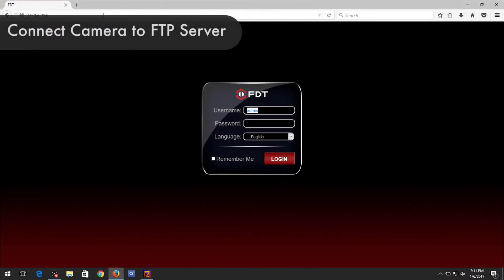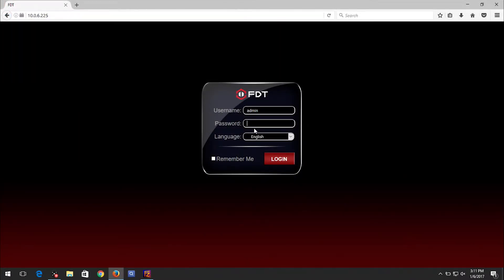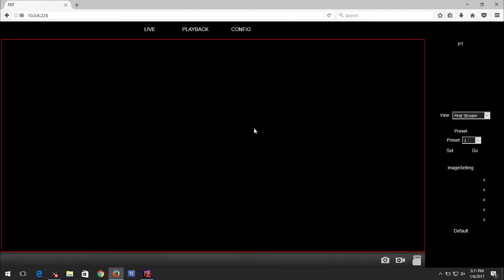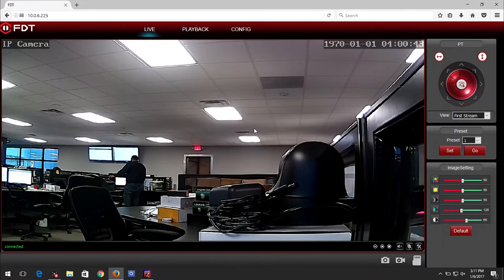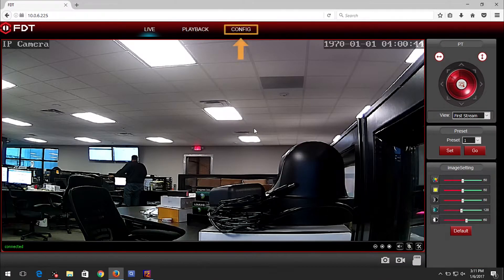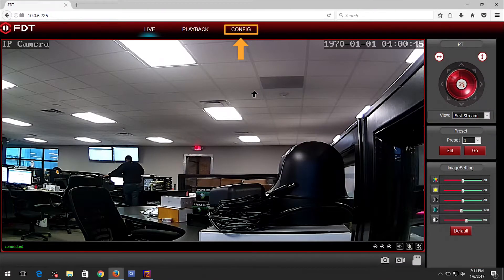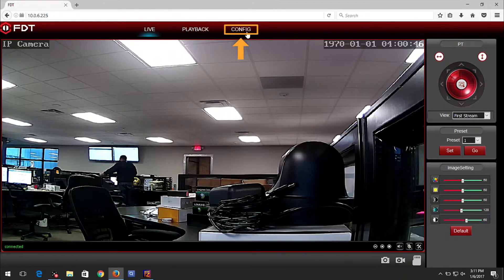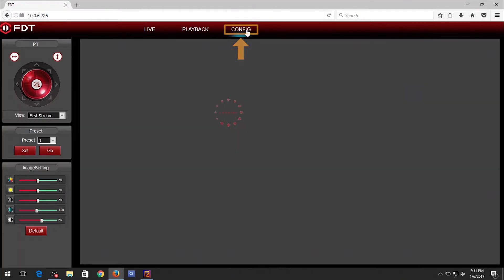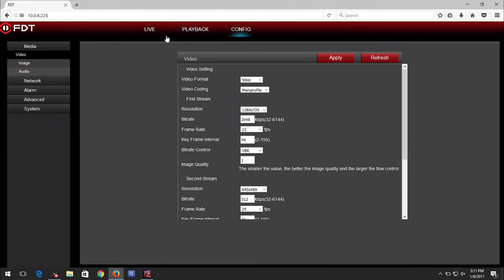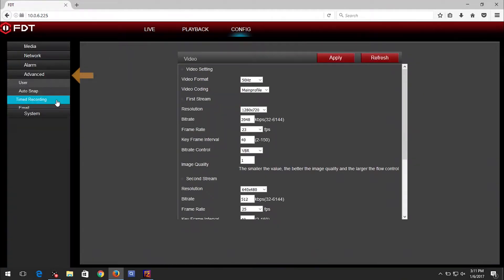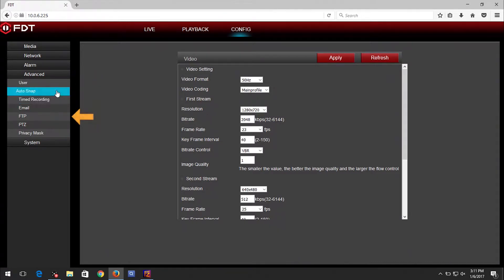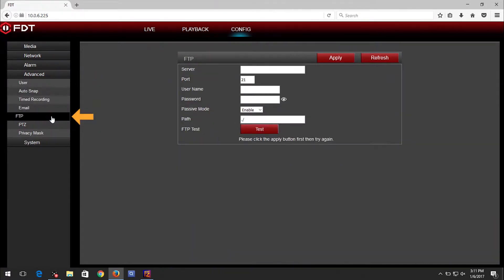Now we need to connect the camera to the FTP server. First, log into your camera's web user interface. Click on the Config tab. On the left panel, click Advanced, then click FTP right below it. You will see the FTP screen.